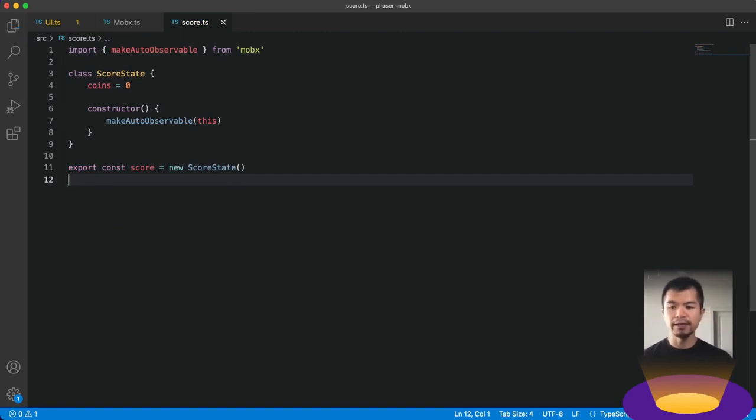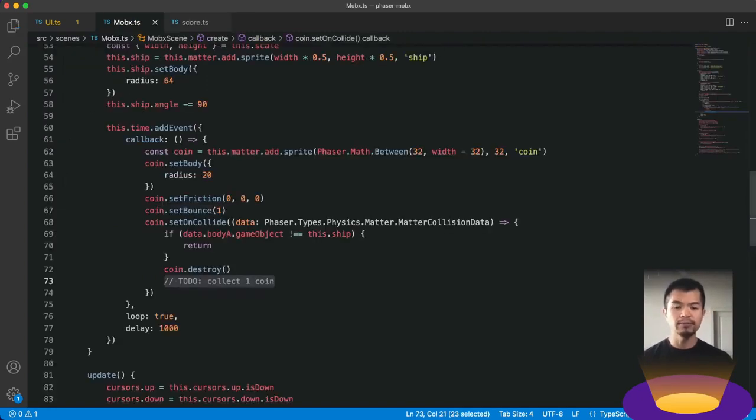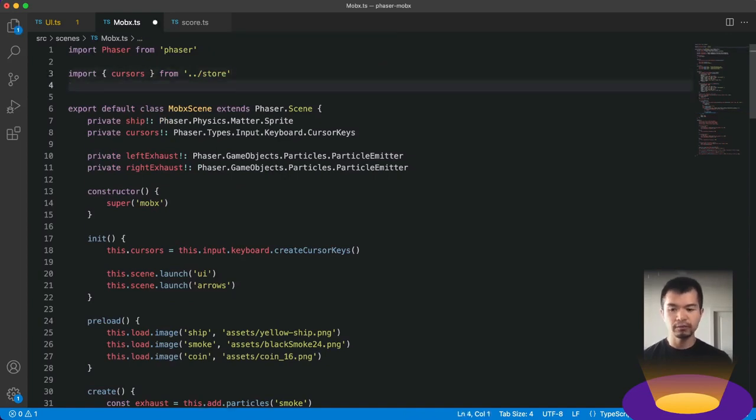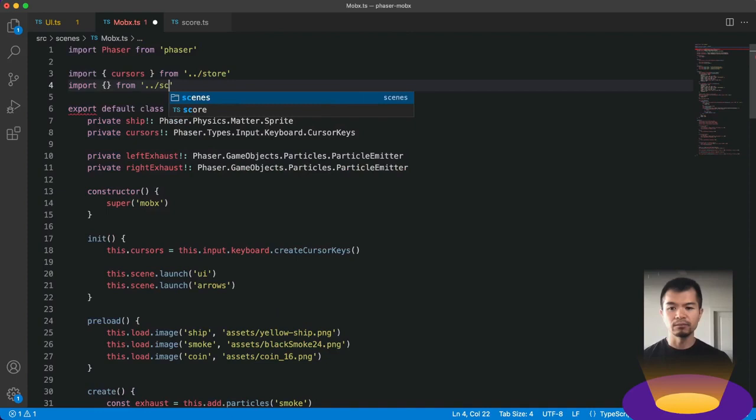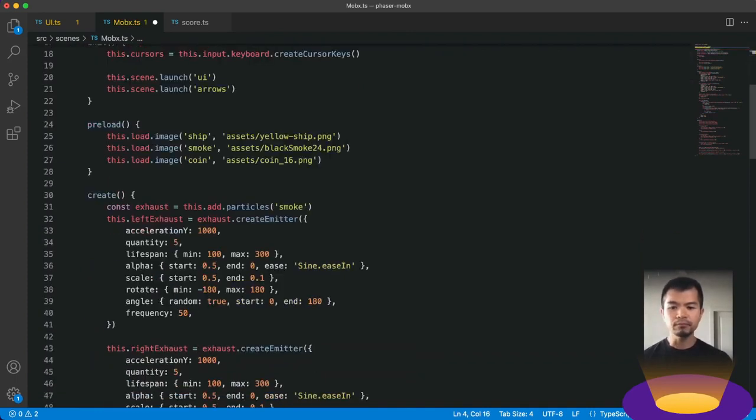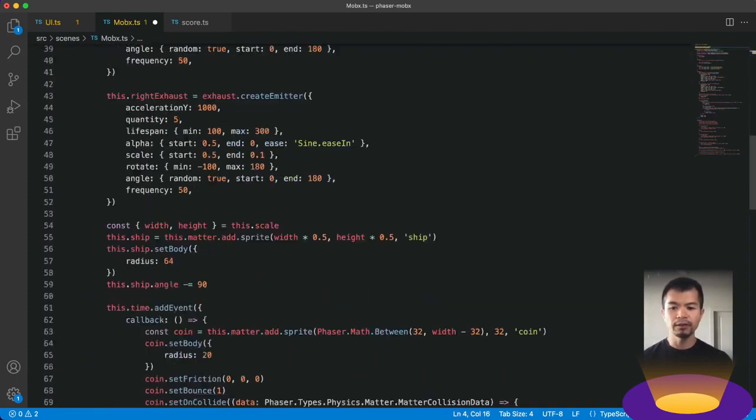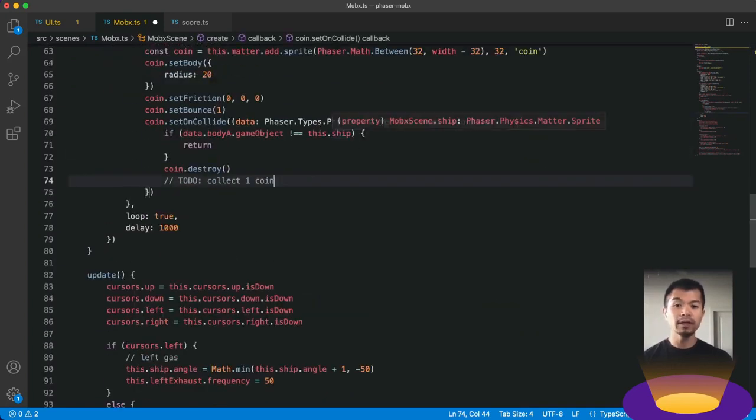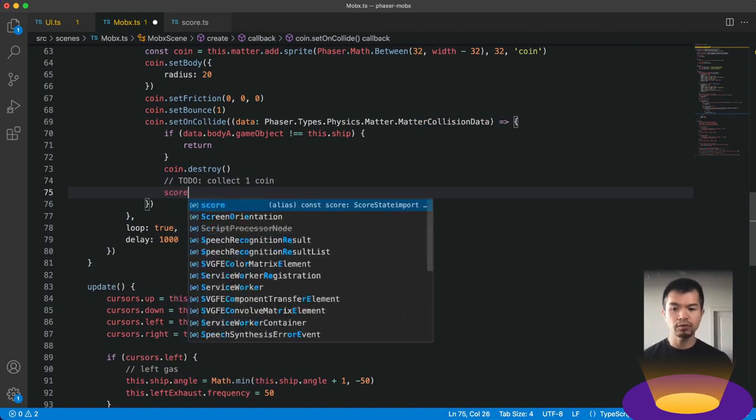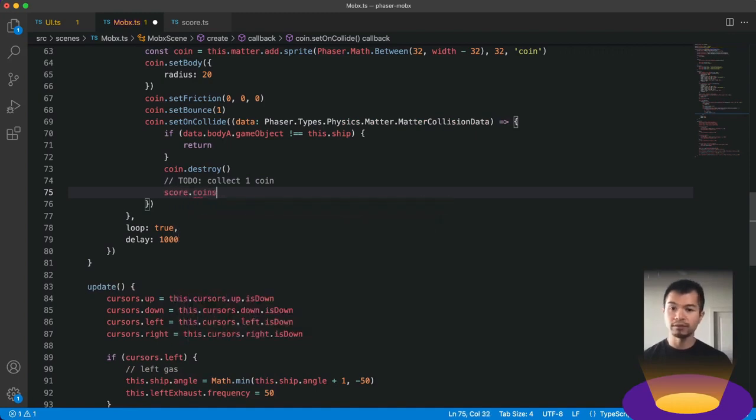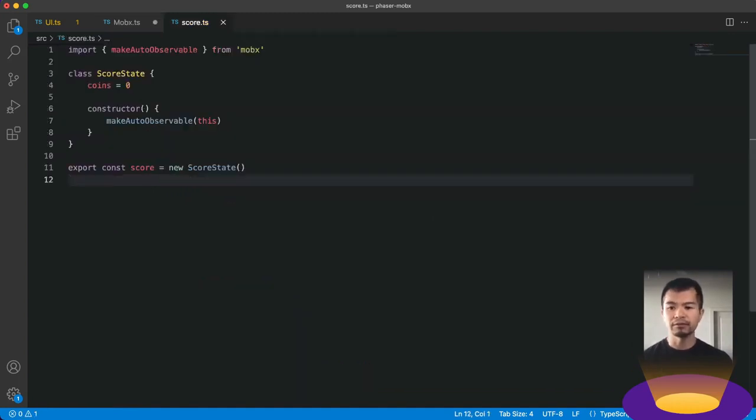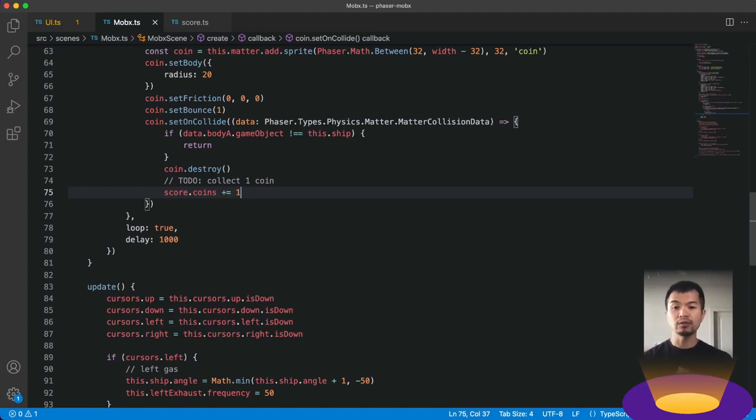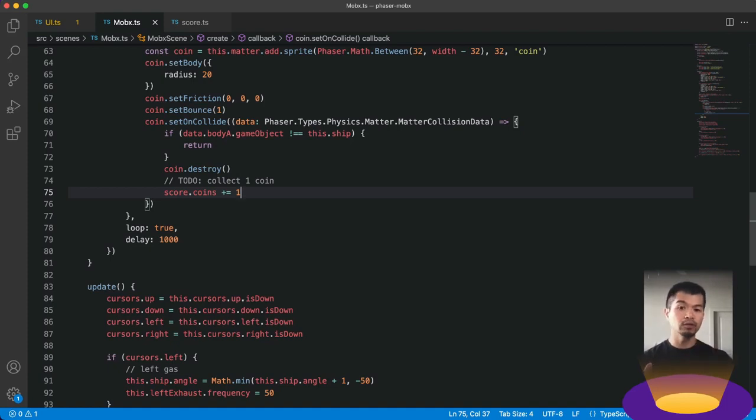So let's save that. Now let's go to our MobX scene or our game scene. Let's import that scoreState that we just created from score. And we're going to import score. Now here in our back down to our to-do. So when we want to collect one coin, really all that means is score.coins. That's the same coins property that we added here right there. We're going to do coins plus equals one. So now this coins object will have an updated coins property. It'll be one more than the last time. So from zero to one, two, three.